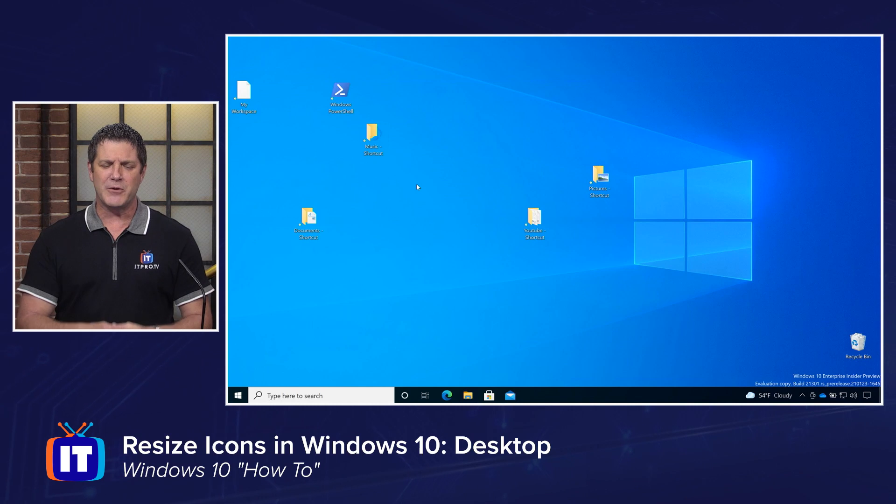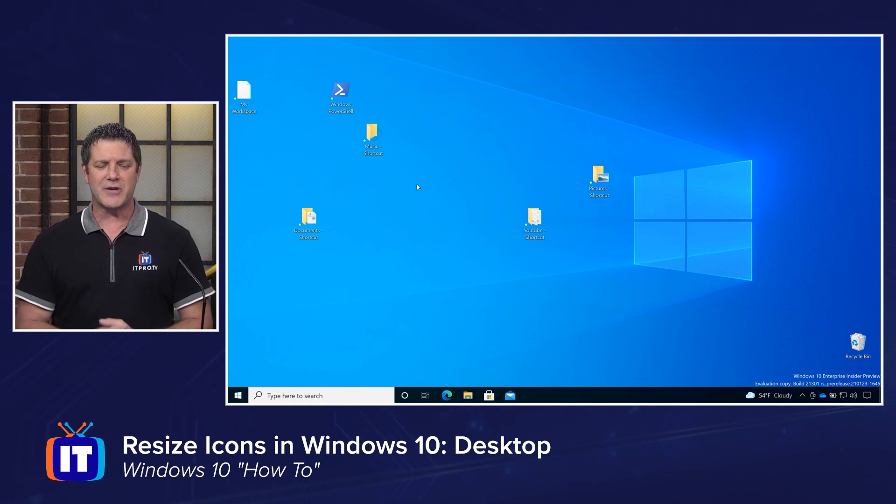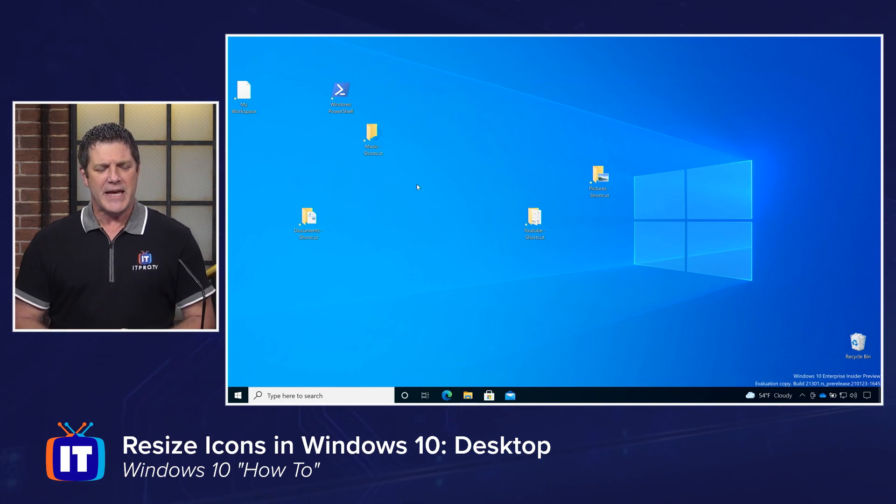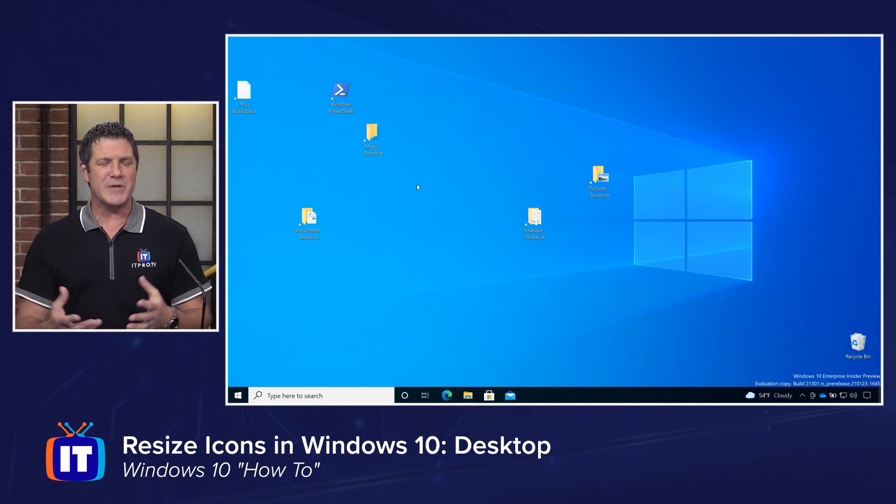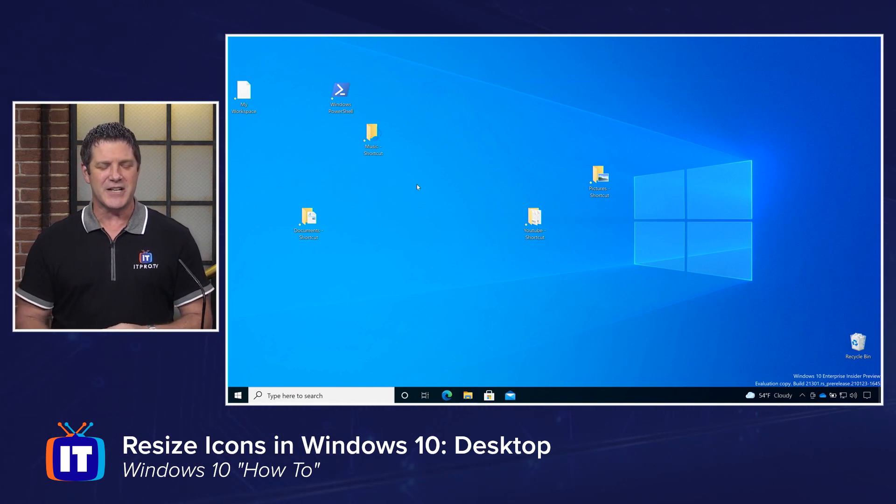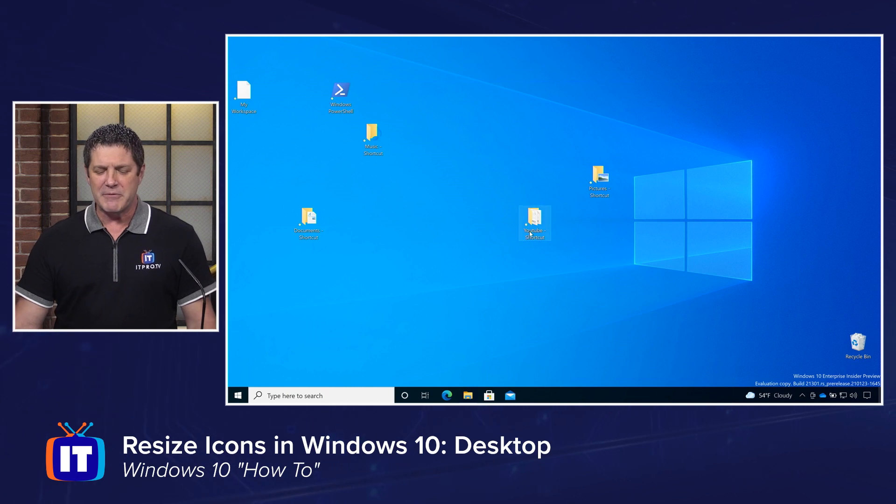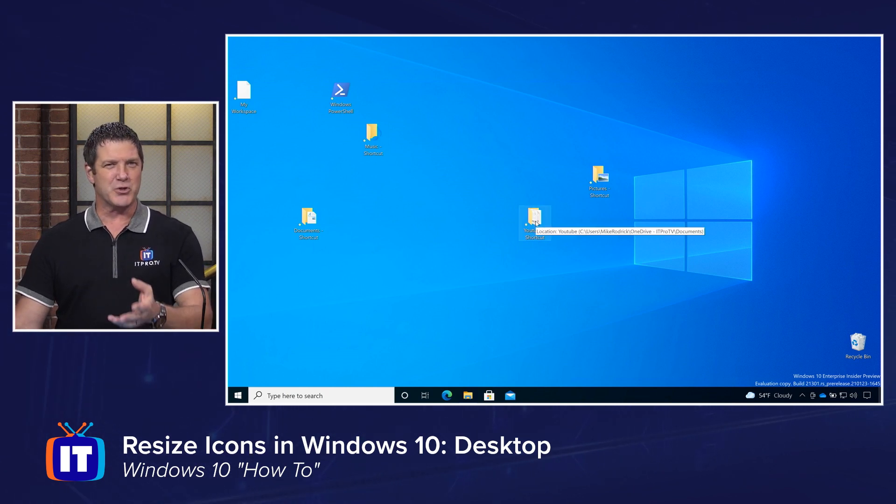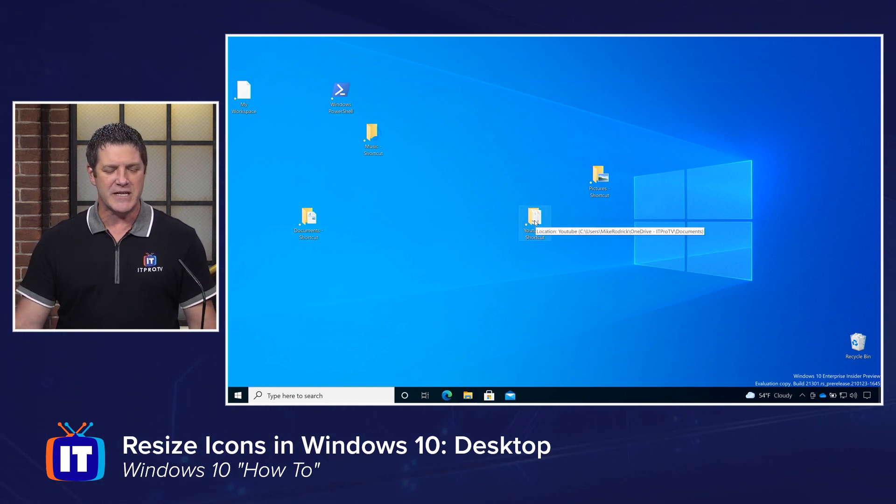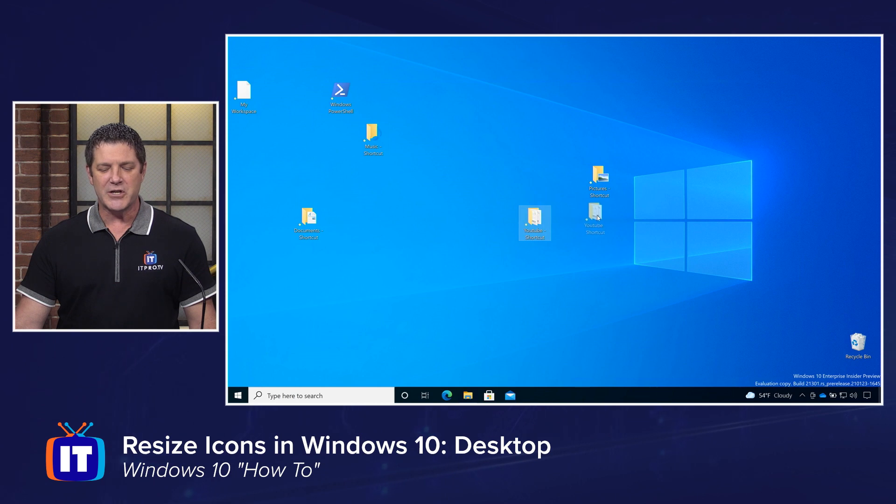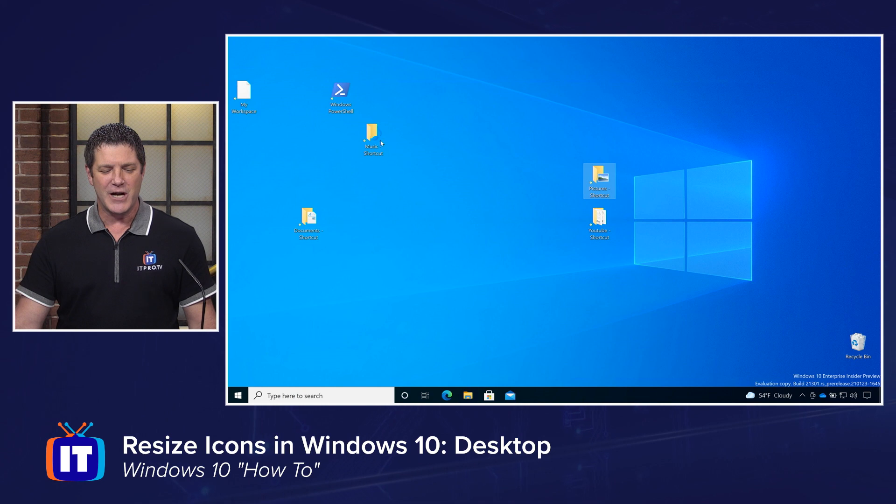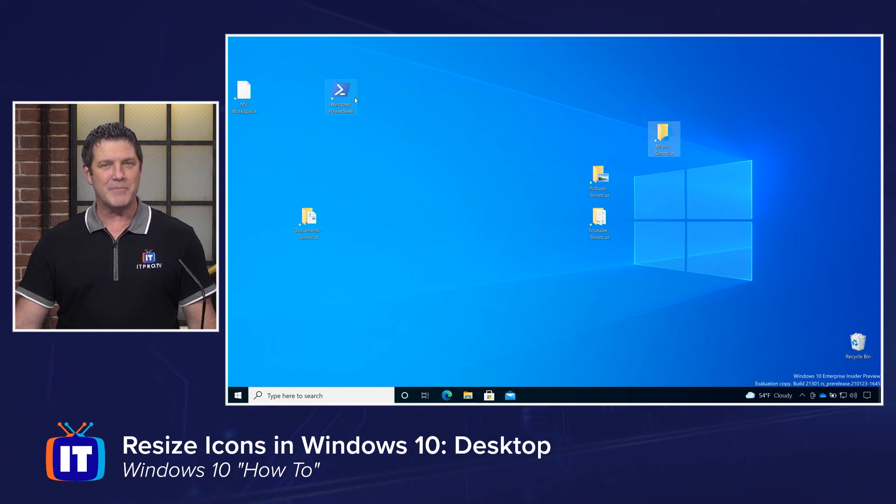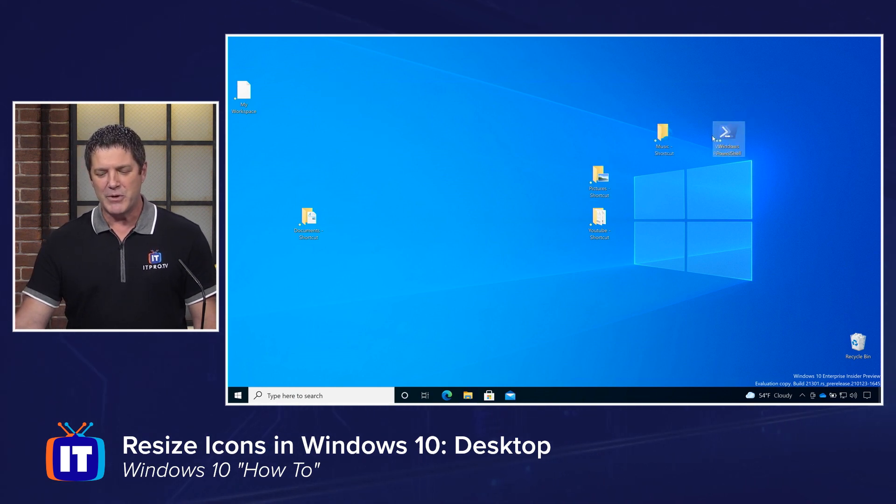So take a look at my screen here. I've got a few icons scattered across my desktop. And the first thing I want to show you is that you can rearrange your icons. When we talk about our desktop icons, which are simply shortcuts to other locations on our PC, we can click and drag on these guys and we can move them around to wherever we want. I know people that like to try to arrange them around their particular background or something like that.